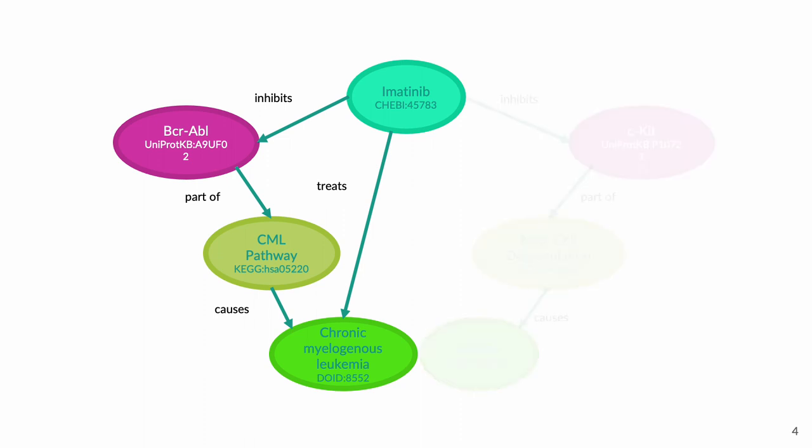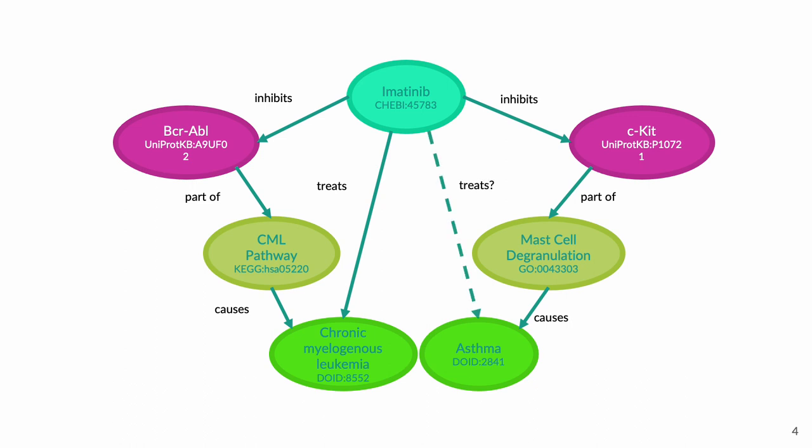On the other hand, we have a series of known relationships that seem to imply that imatinib could be used to treat asthma. These relationships have been known since 2000, but it wasn't until more recently that researchers at the Harvard Medical School put this to the test in a randomized controlled trial. This is a case of finding a potential target for drug repositioning, which is one of the major potential use cases for BioThings Explorer.